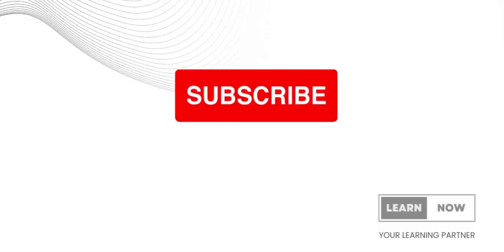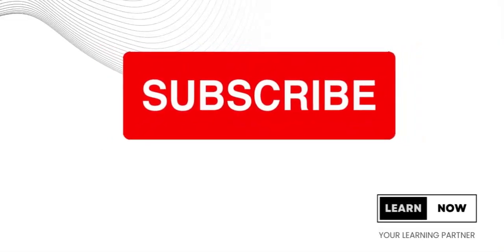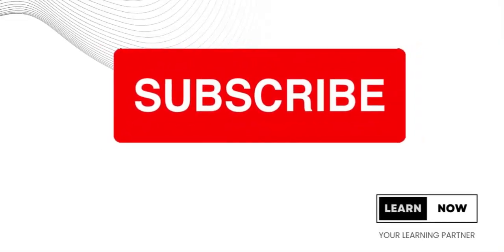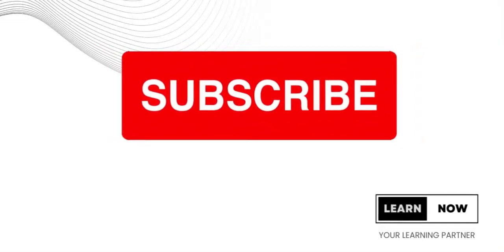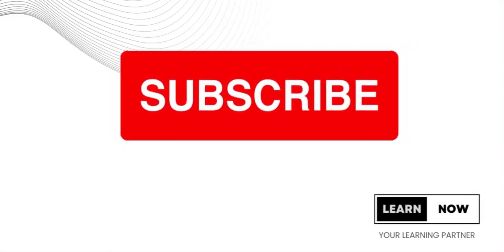If you want to learn such amazing shortcuts in Excel, don't forget to subscribe and share. See you in the next video. Thanks for watching.